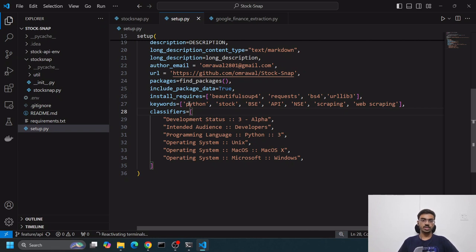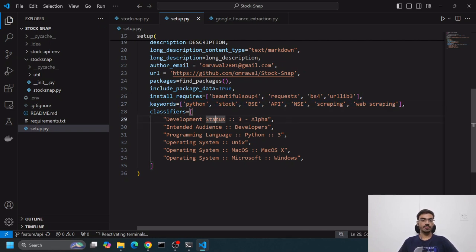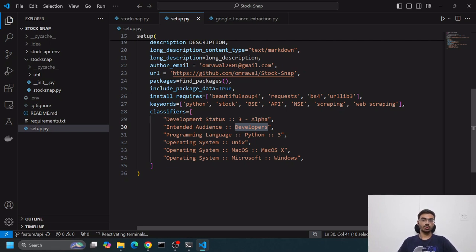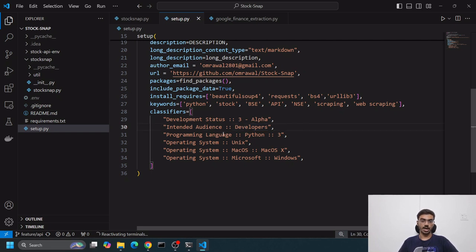Doing pip install stocksnap will also install Beautiful Soup, requests, bs4, and urllib3. These are the keywords you want your package to be searchable for. This is all the SEO stuff.